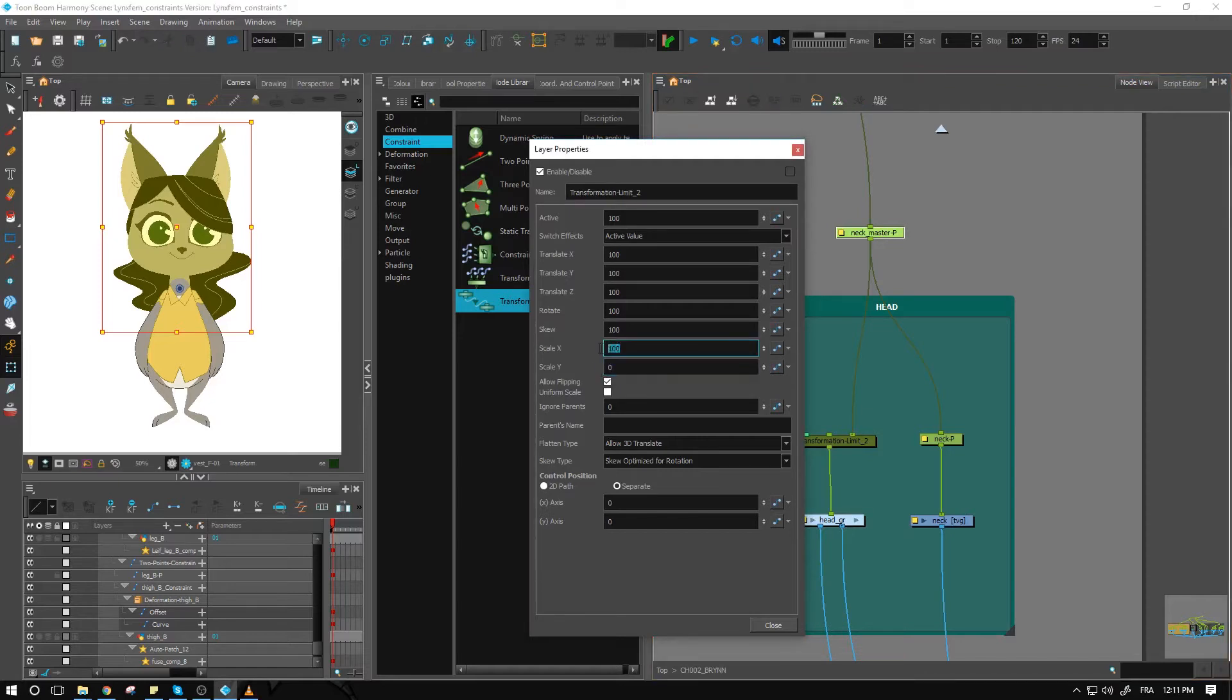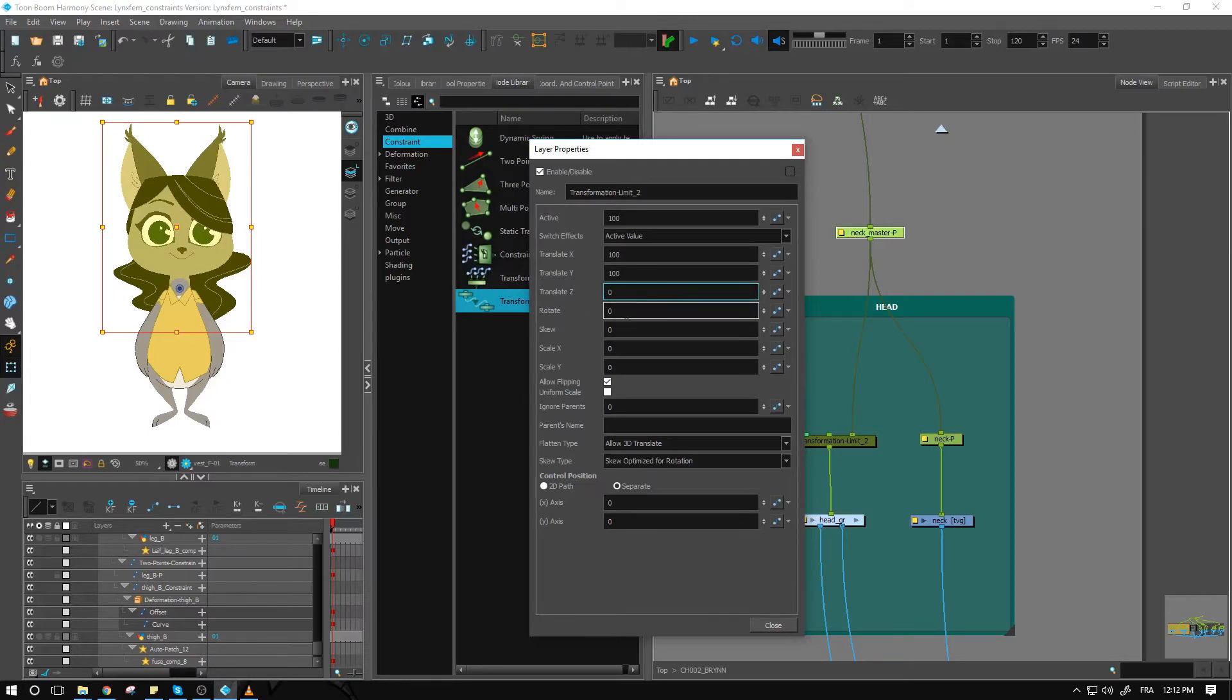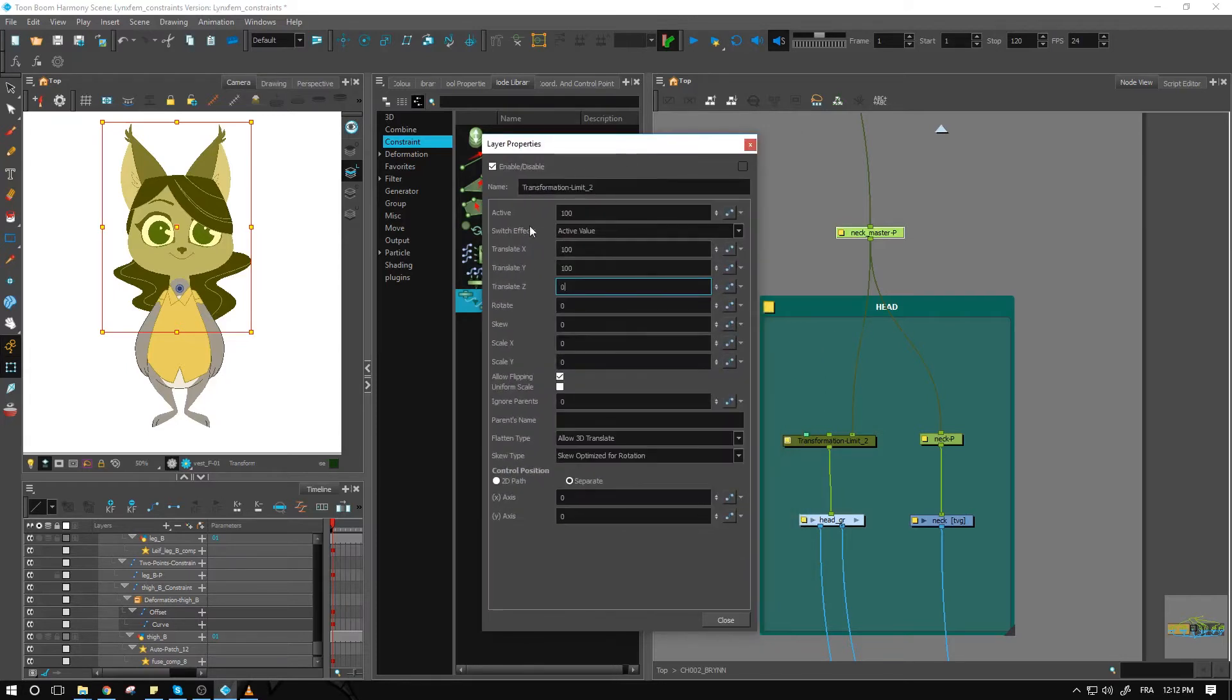I don't want it to rotate, so I'll turn that off. I don't really need the translate Z value either. The only thing left to do now, because this is already active, is we want to input the parent name.